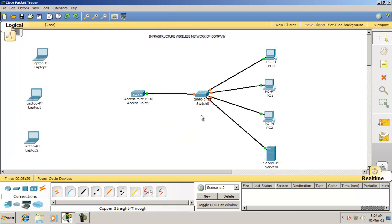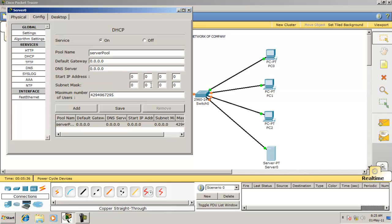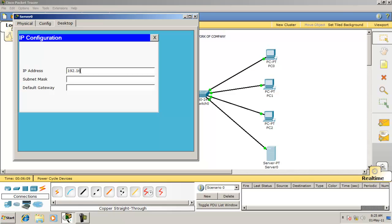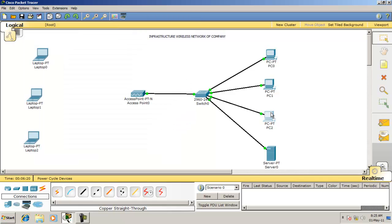Now that the network is created, you will create a DHCP server. Go here and configure the DHCP server. Then you will assign a static IP to your DHCP server. This server is acting as both a DHCP server and a web server.